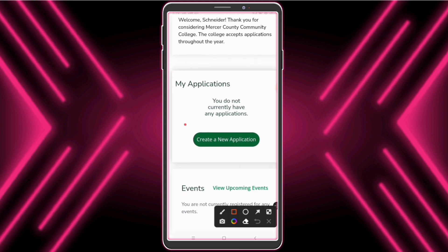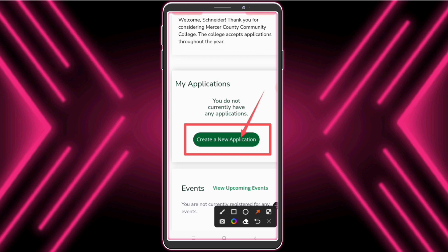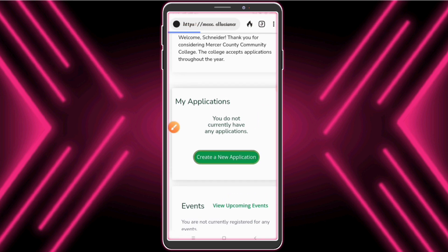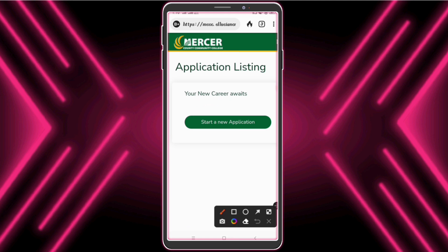Now click 'Create a New Application', then click 'Start a New Application'.